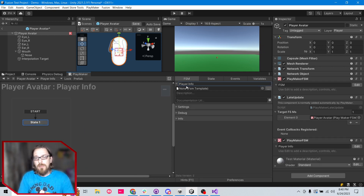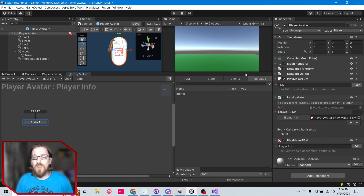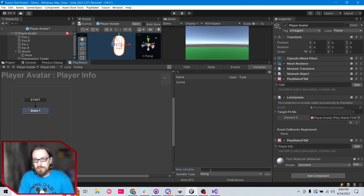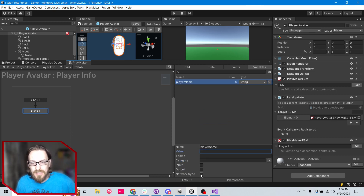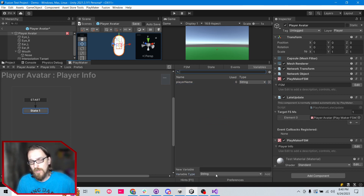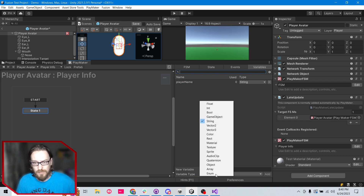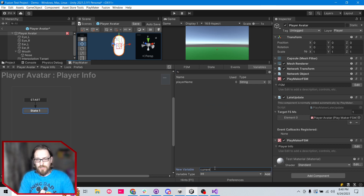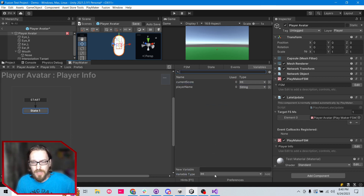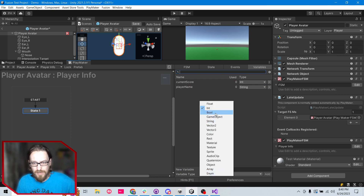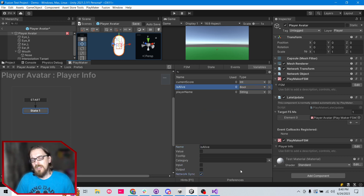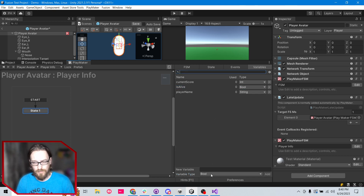This FSM is going to be called 'Player Info.' Let's think of some variables we might need to know about a player — like a string called 'player name.' Then let's network sync it. What else might we need? Maybe their current score — scores are typically ints, so 'current score,' and let's network sync that. What else? Maybe a bool, 'is alive' — let's network sync that.